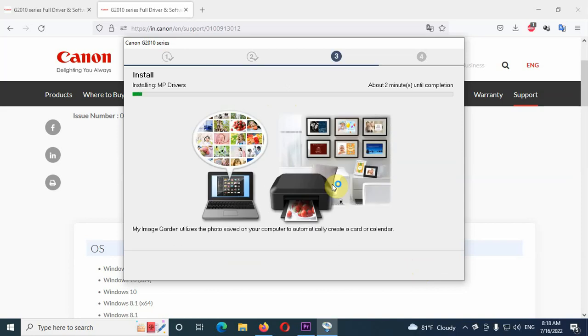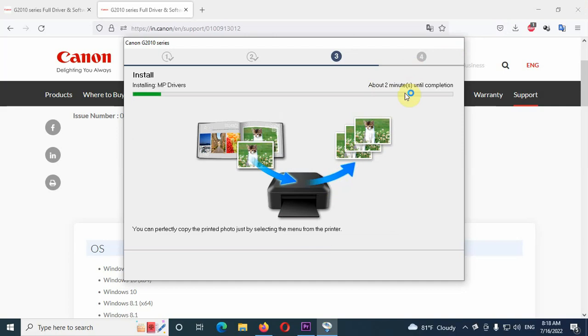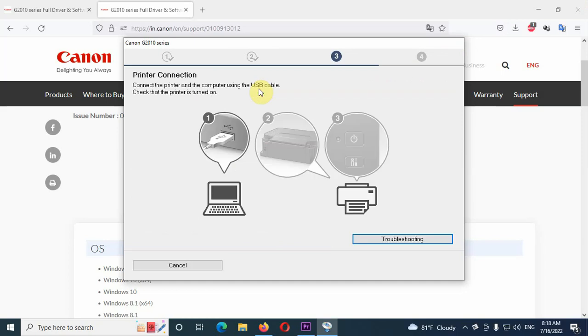Now driver will install. Driver installing now. So it says it will take about two minutes until completion. Okay, it's finished.